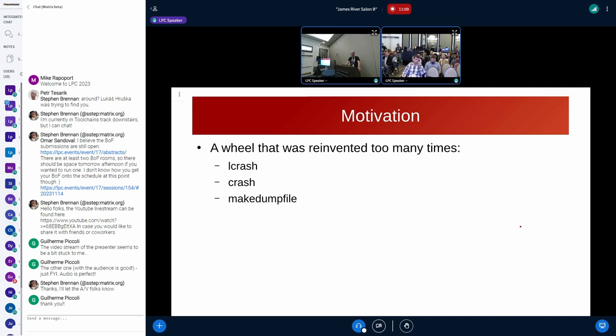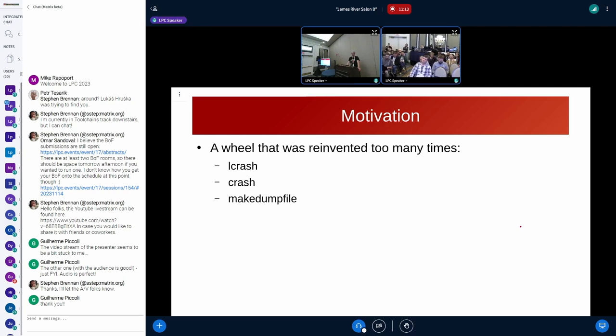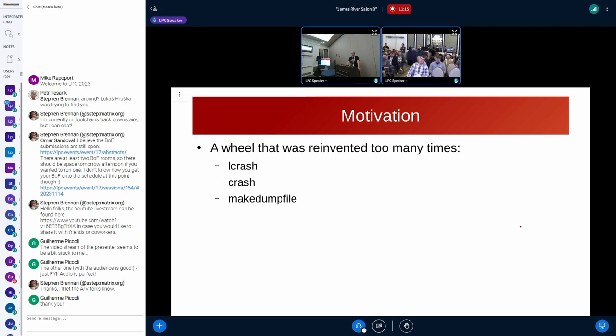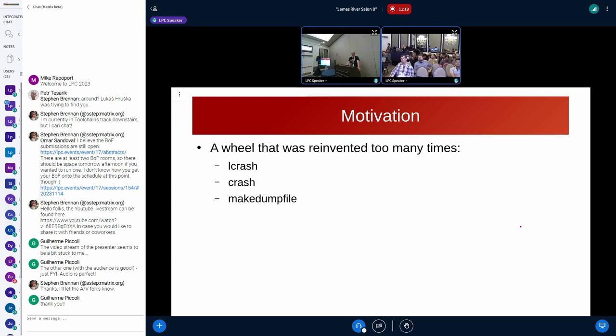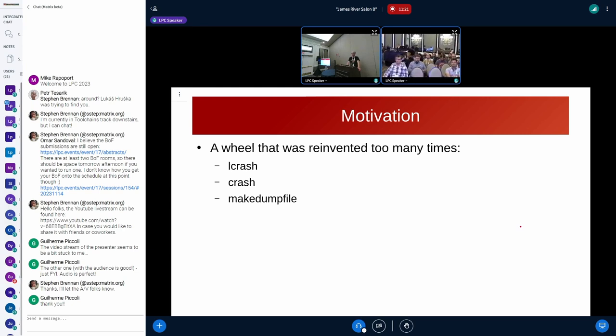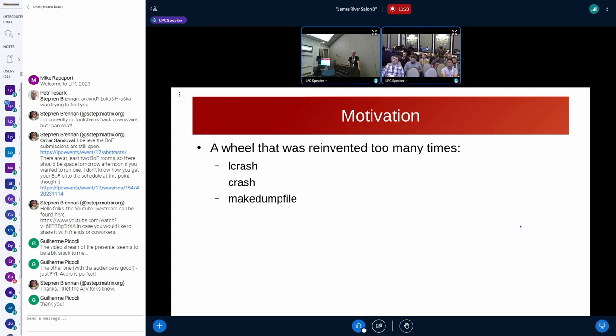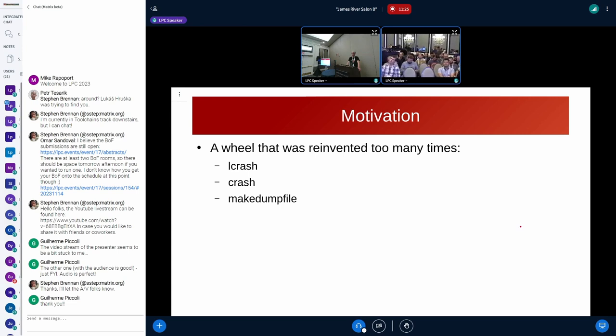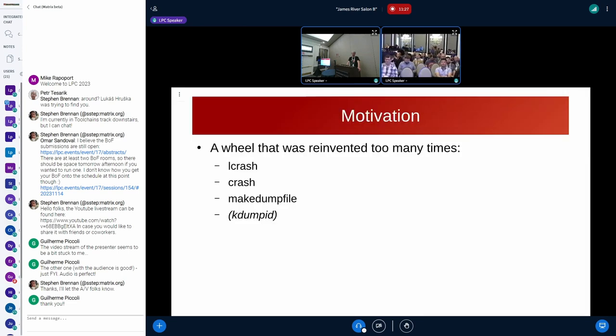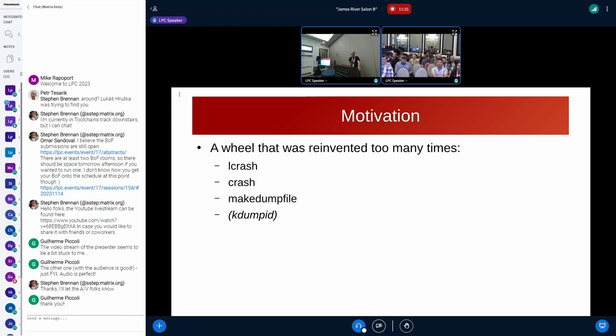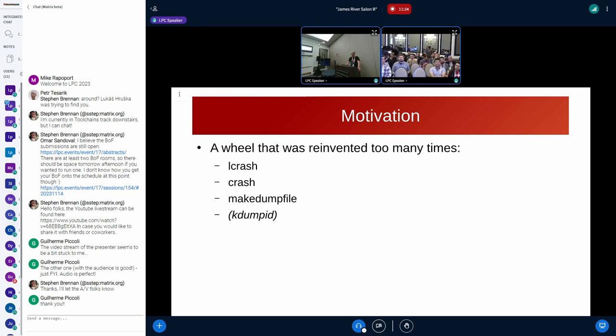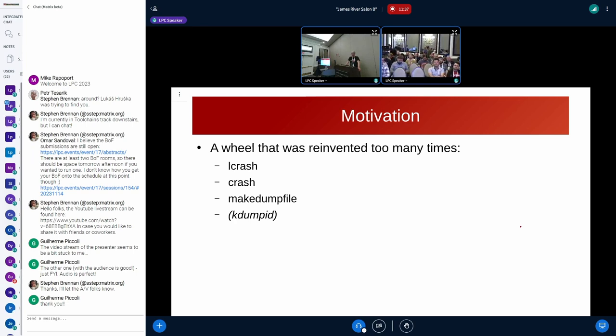They were the first people who had to somehow interpret the data. Then it was implemented in crash. Then it was implemented again in makedumpfile because makedumpfile can now read an existing kdump and refilter it. So they also needed some routines to interpret the data. And when I saw that this wheel has been reinvented, I was like, we probably should write a library.